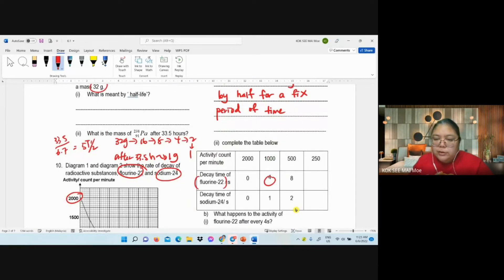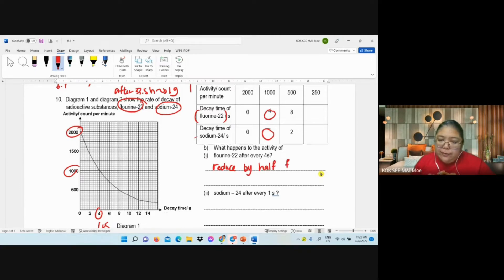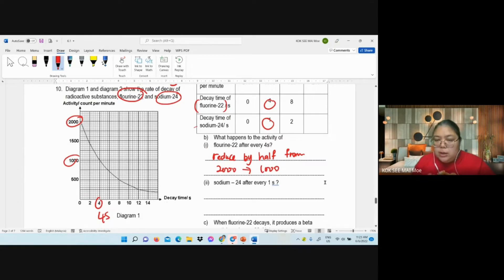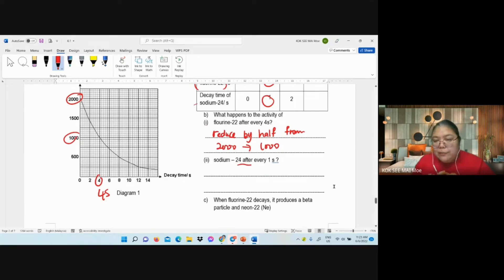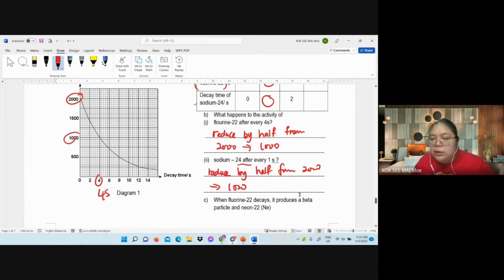Looking at the table: for phosphorus, 2000 becomes 1000 in 4 seconds. For sodium, it's 1 second. They ask: what happened to the activity of phosphorus after 4 seconds? Answer: reduced by half — from 2000 to 1000. For sodium after 1 second: also reduced by half, from 2000 to 1000. You can just mention 'reduced by half' without stating the numbers, since both are the same.